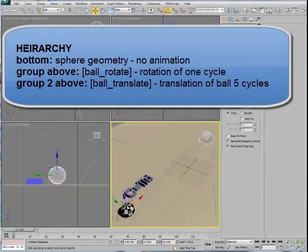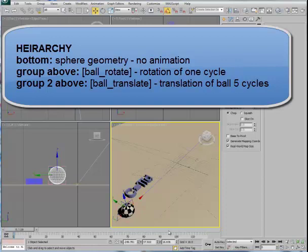If I select the sphere at the moment, the groups are all open, so you'll notice that on the sphere proper we see no keys showing up in our timeline. There's no animation applied directly to the sphere geometry. We could continue to modify the sphere — it's available to us as a geometry, its subdivisions and radius and so forth.